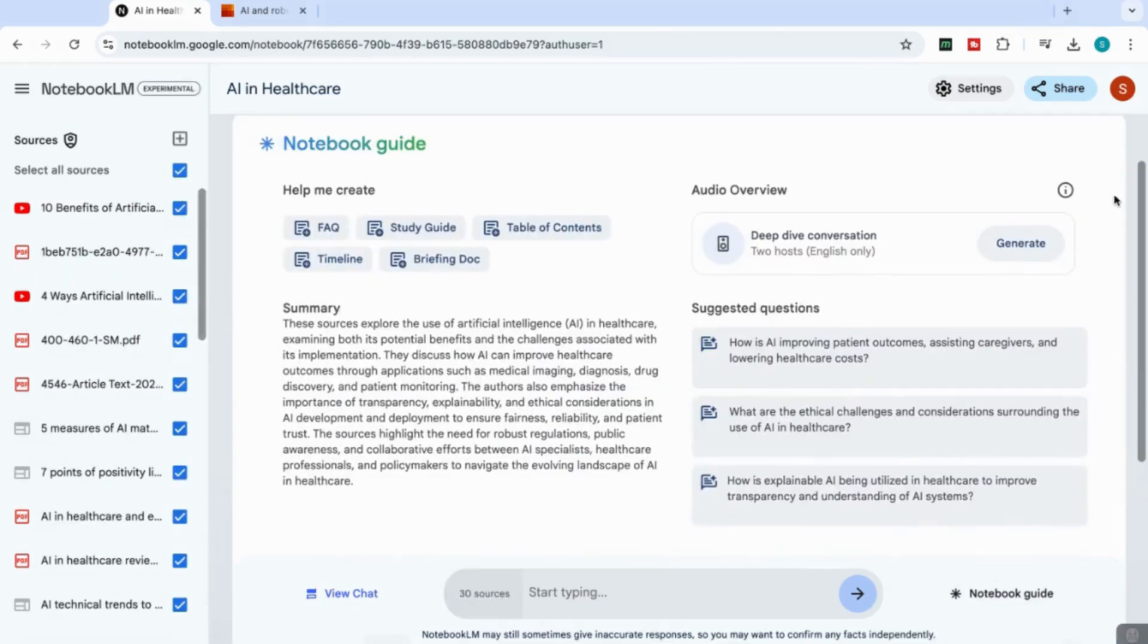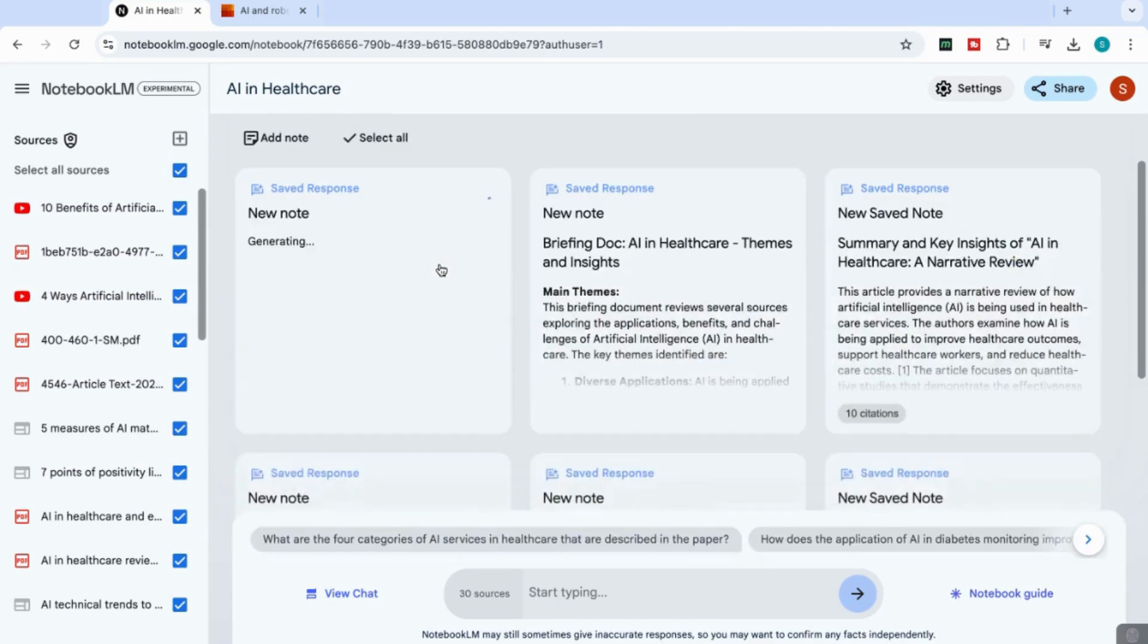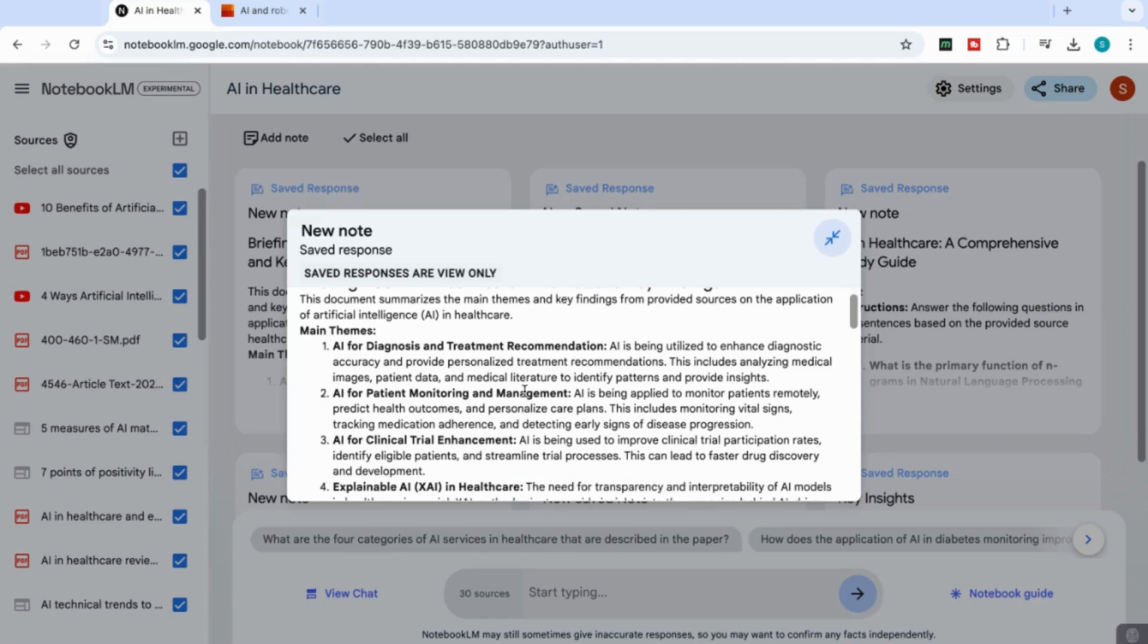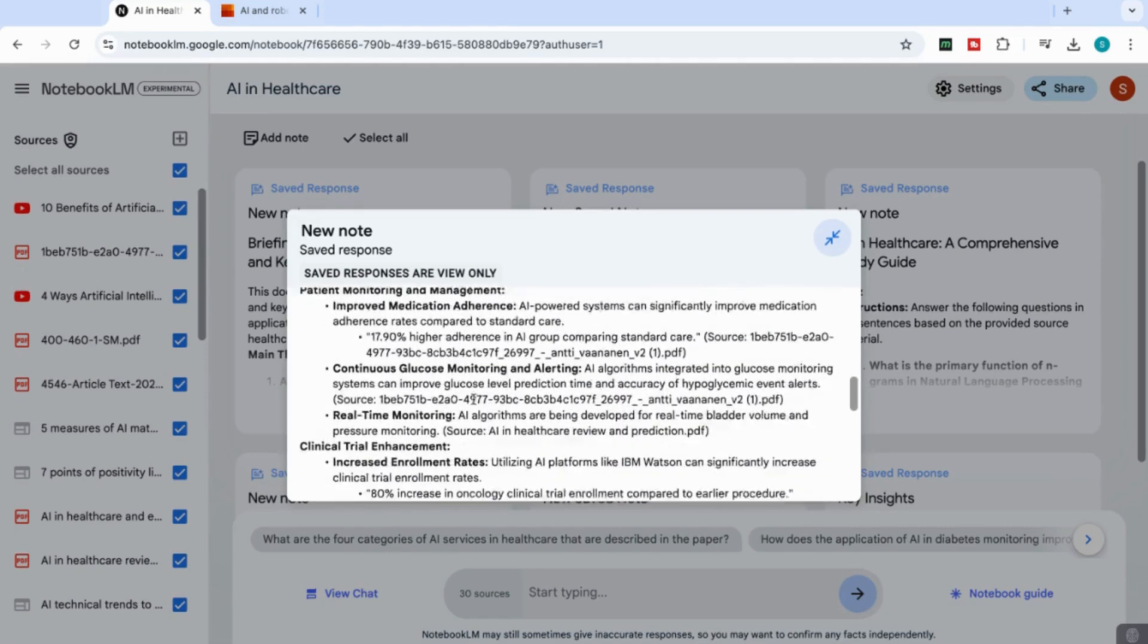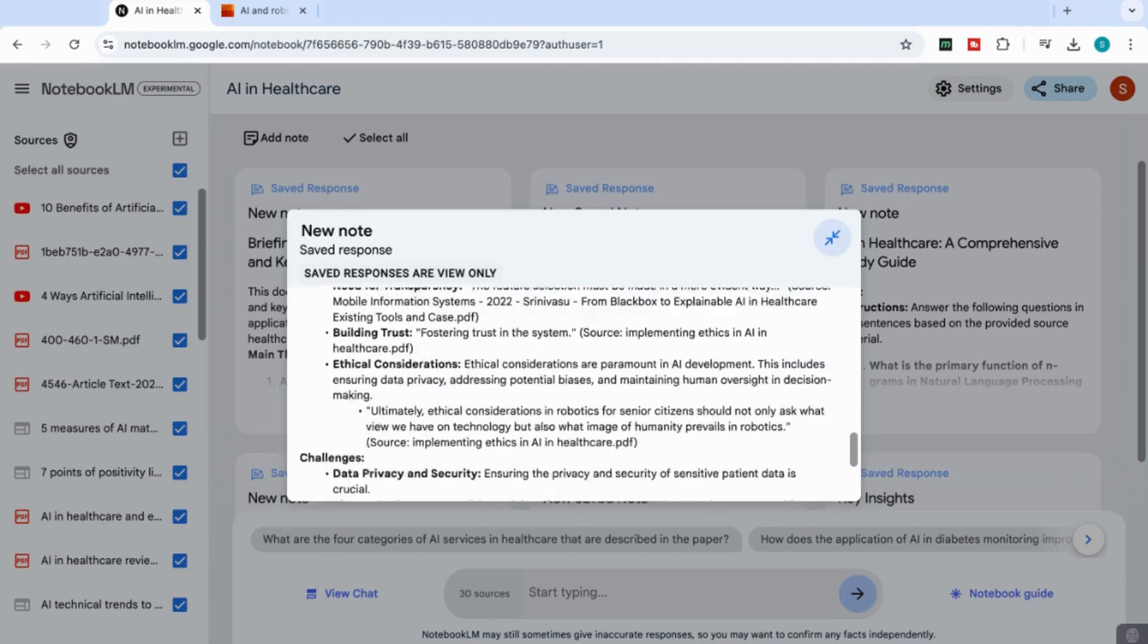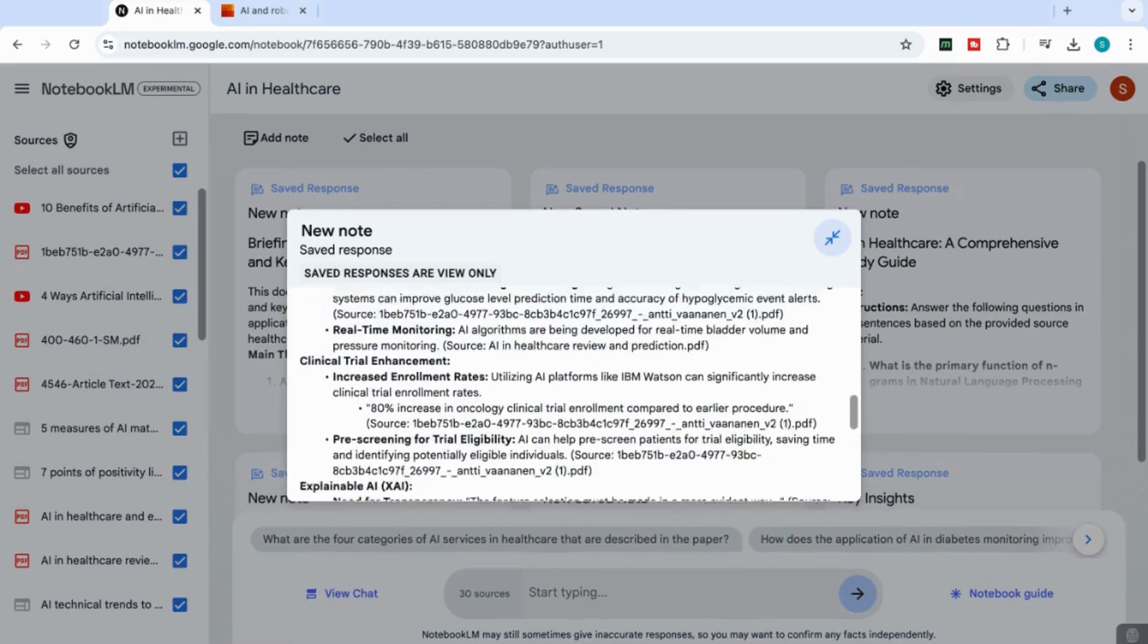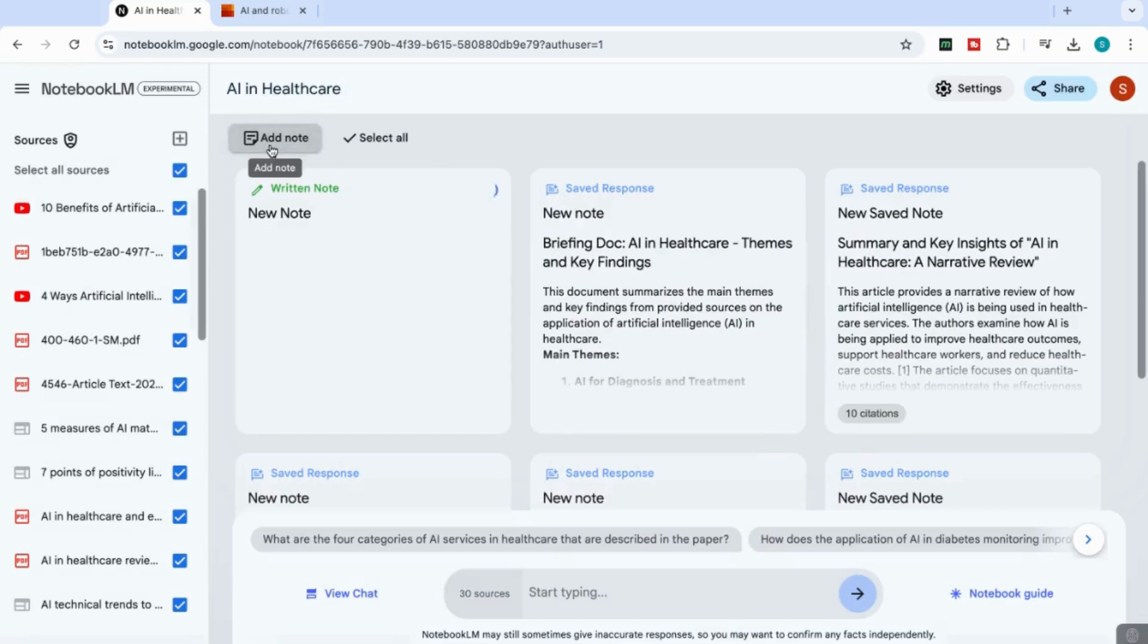And one of my favorite things to do with Notebook LM is to create that briefing doc. You'll notice that I've reselected all the sources again, and I'll create a briefing doc. And what you'll see is that again, it summarizes the main themes and key findings from all the sources and adds all the different points that are relevant. And then gives you one page document that you can quickly refer to.